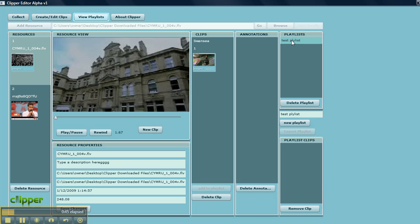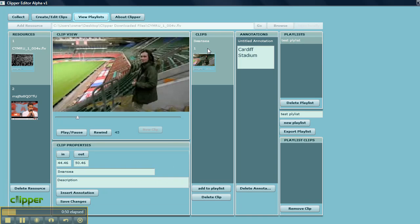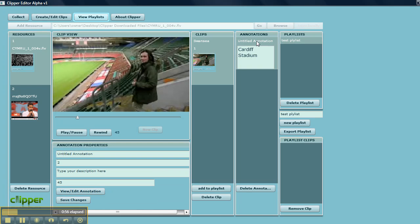I'm going to select that clip which is connected to this annotation, and I'm going to add that clip and its child annotation to the playlist. Here you see that clip comes in here in the contents of the playlist clips.